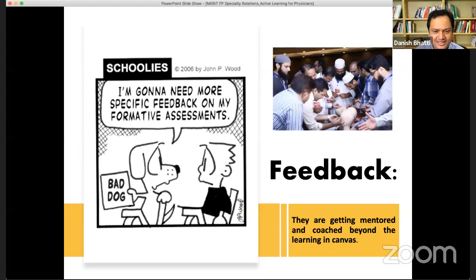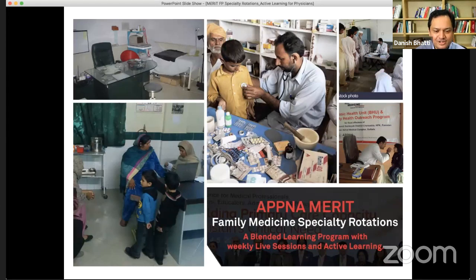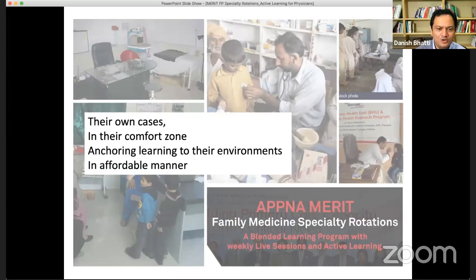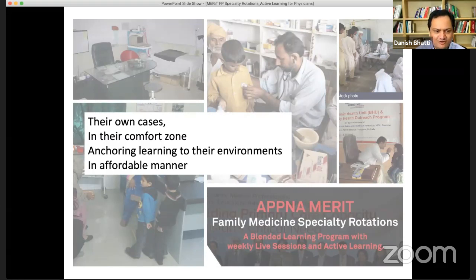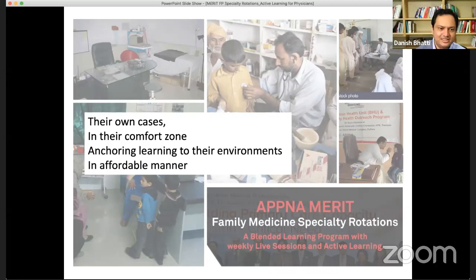The goal is to have good feedback — feedback from the learners to the faculty on what they are learning, and from faculty to the learners. The goal is not to take GPs out of where they are or what they're doing, but to build on their own cases in their own comfort zone, anchoring the learning to their environment in an affordable manner.